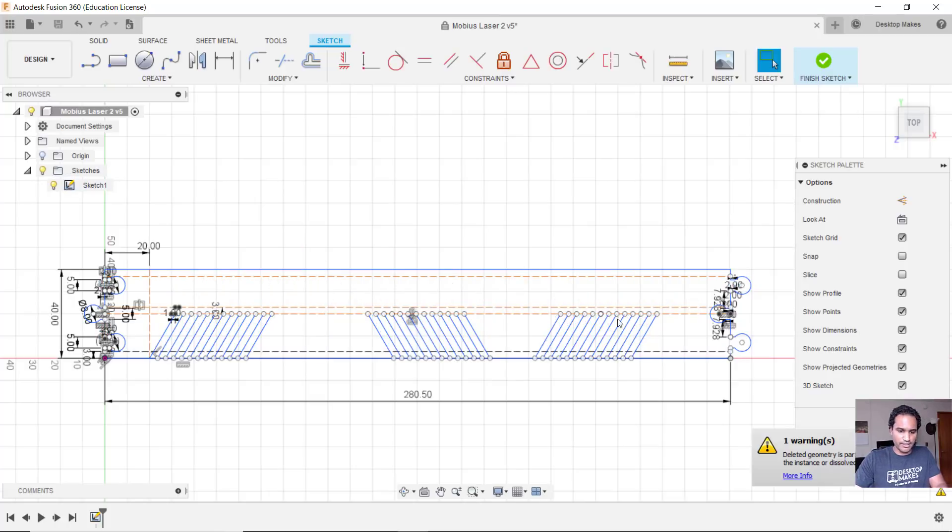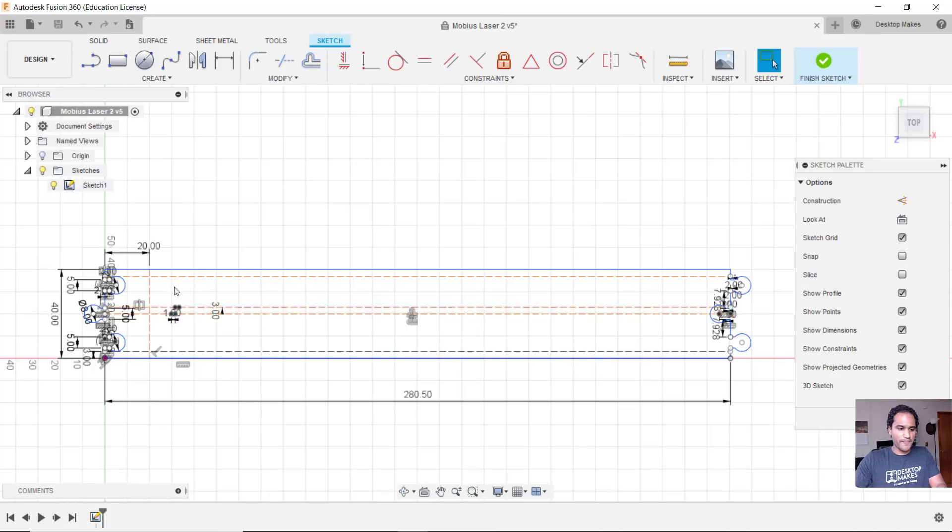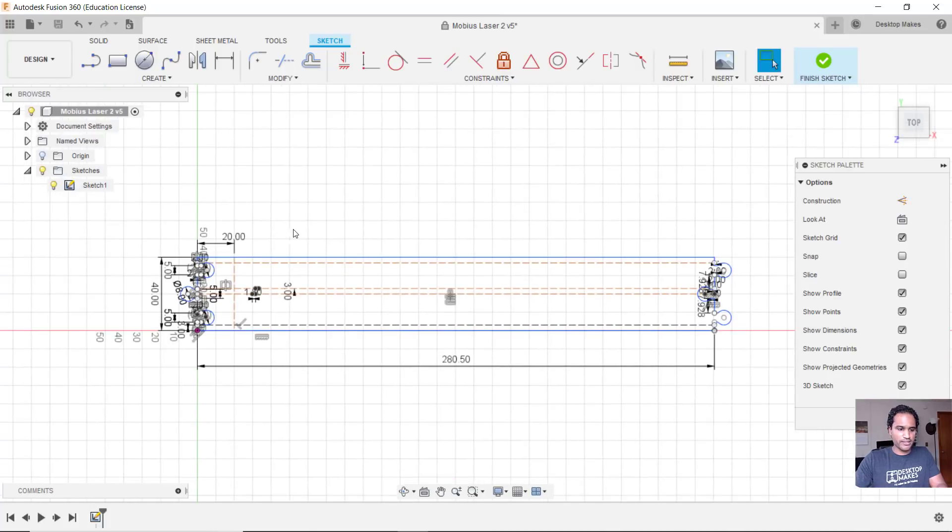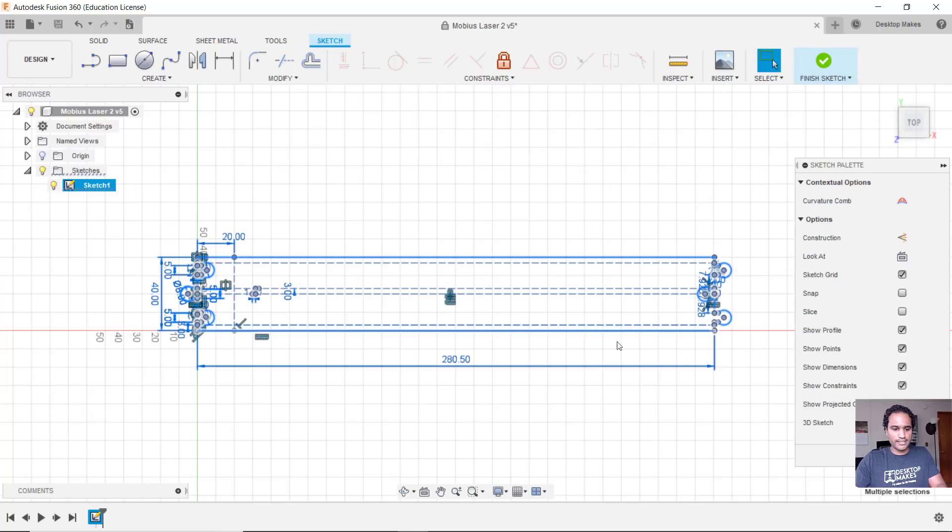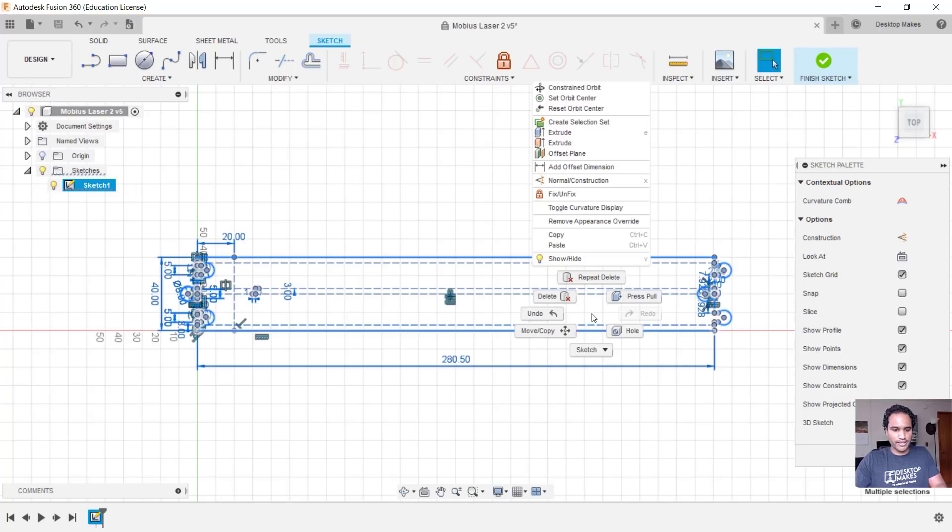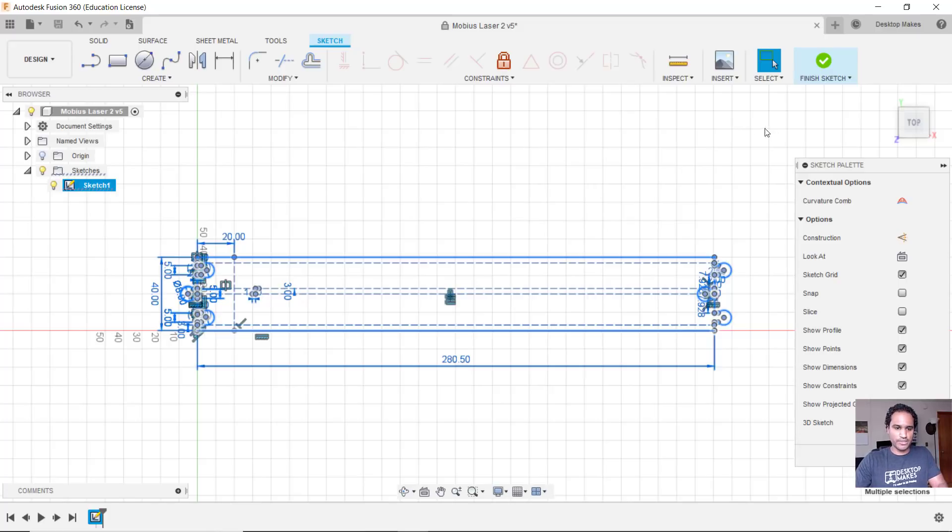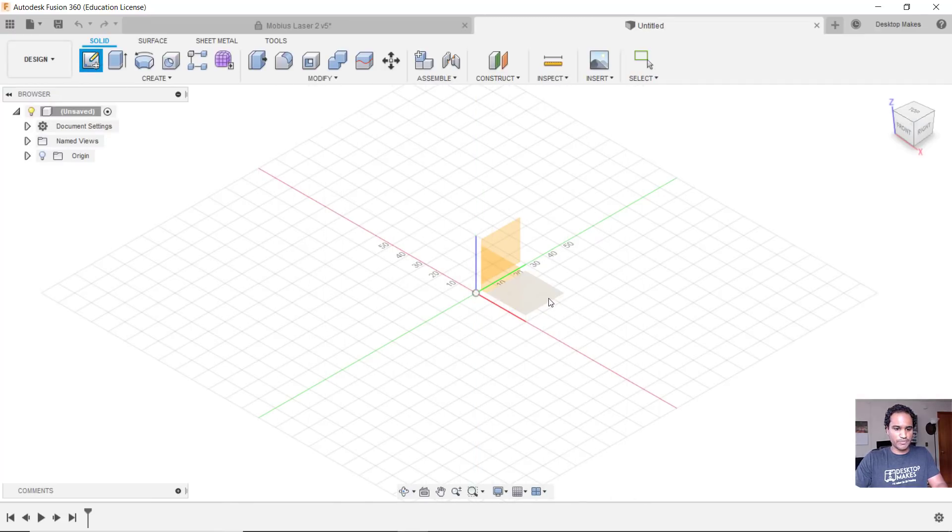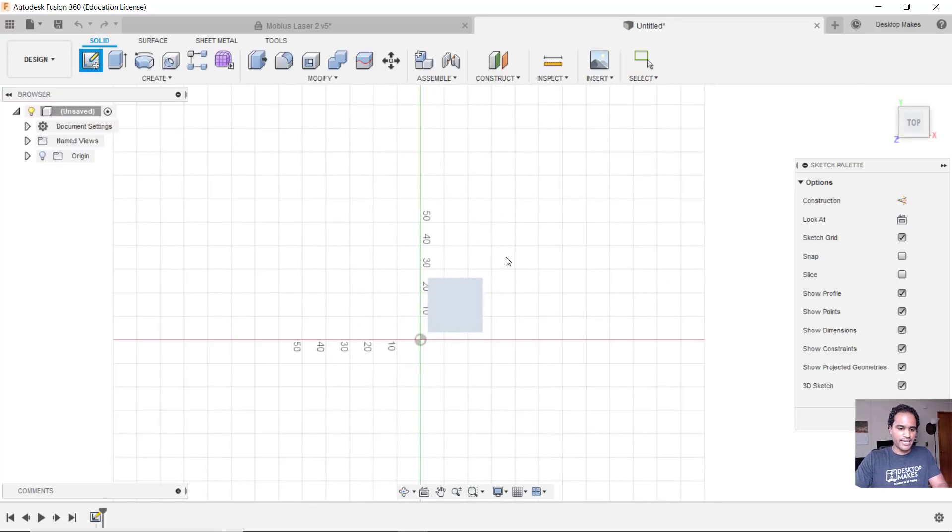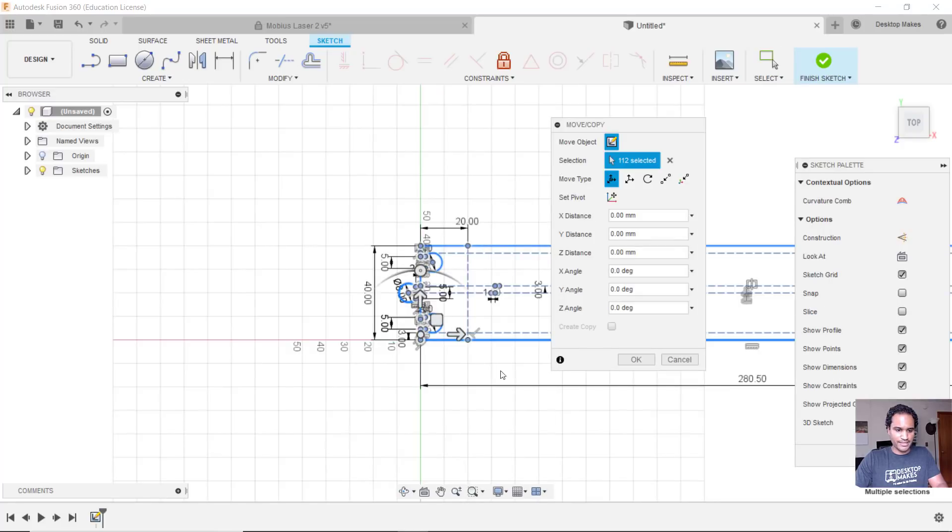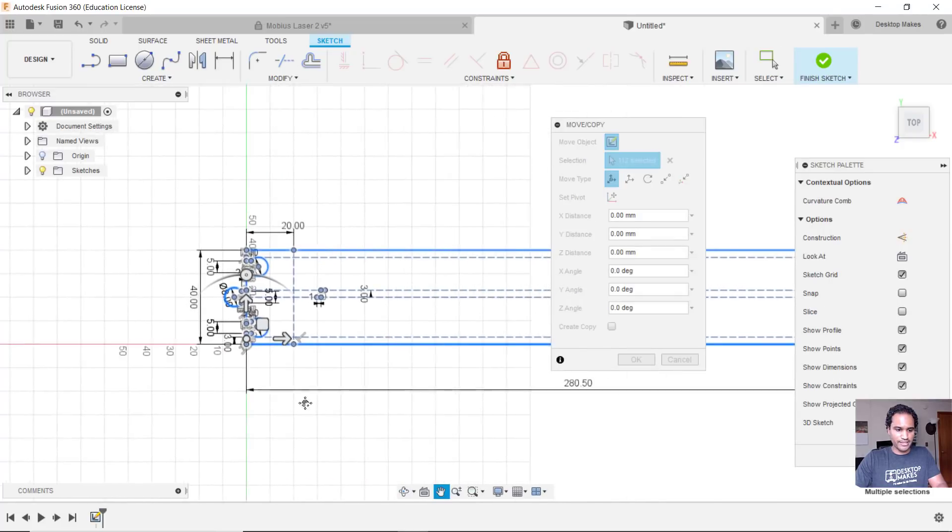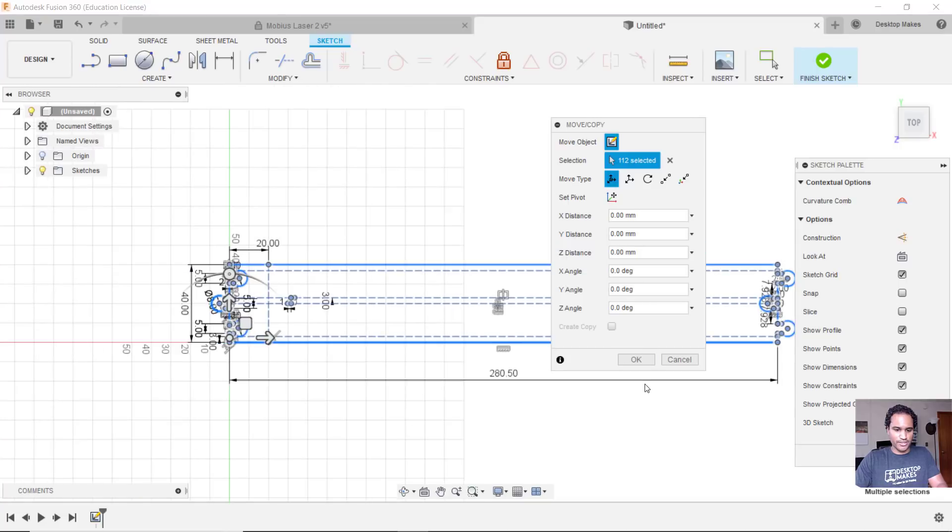So let me delete the top and the bottom section there. And here's the tip I want to show you. Did you know you can select your sketch, copy it? So I'm going to right click, click copy, and then you can paste it into a whole new design. So I'm going to create a new design here by clicking new design and go to create sketch, choose my plane, and then right click and go down to paste. And that's going to bring in that sketch into this design here.